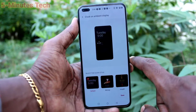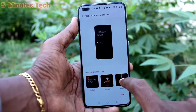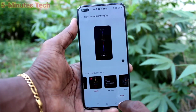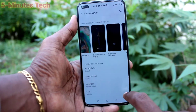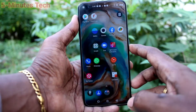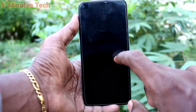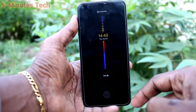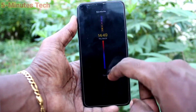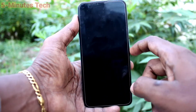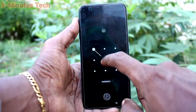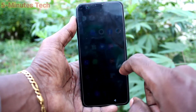Click on Clock on Ambient Display, and here you can select from the available options. Click Save to continue. Now tap on the lock screen — you will see the changes. Yes, the clock on ambient display has been changed.